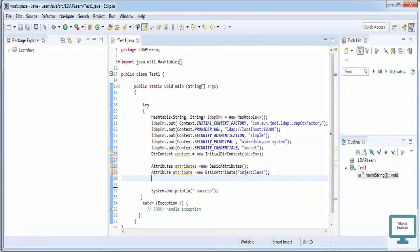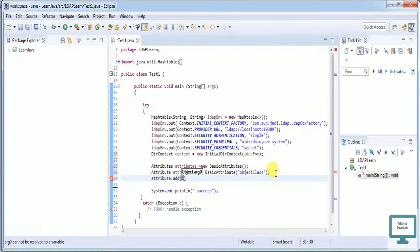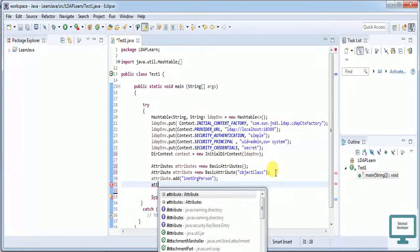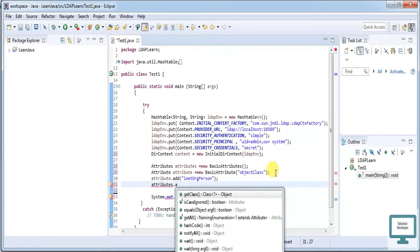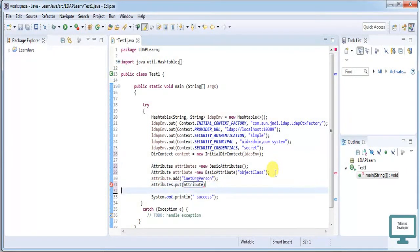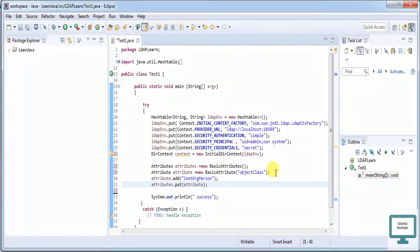Now we will add all the things. So here: attribute.add — what we need to add is 'inetOrgPerson', which means organization and person. We need to add a particular person. Now we need to add this attribute into attributes, so: attributes.put(attribute). What we have done so far: we created credentials, passed them into directory context, then created Attributes and Attribute — this Attribute contains objectClass.